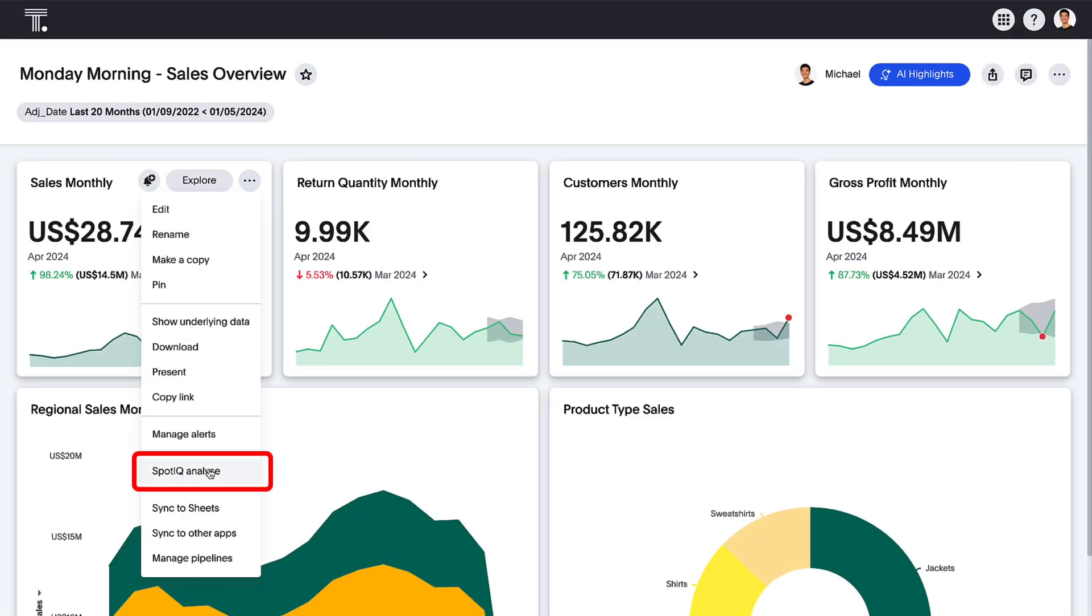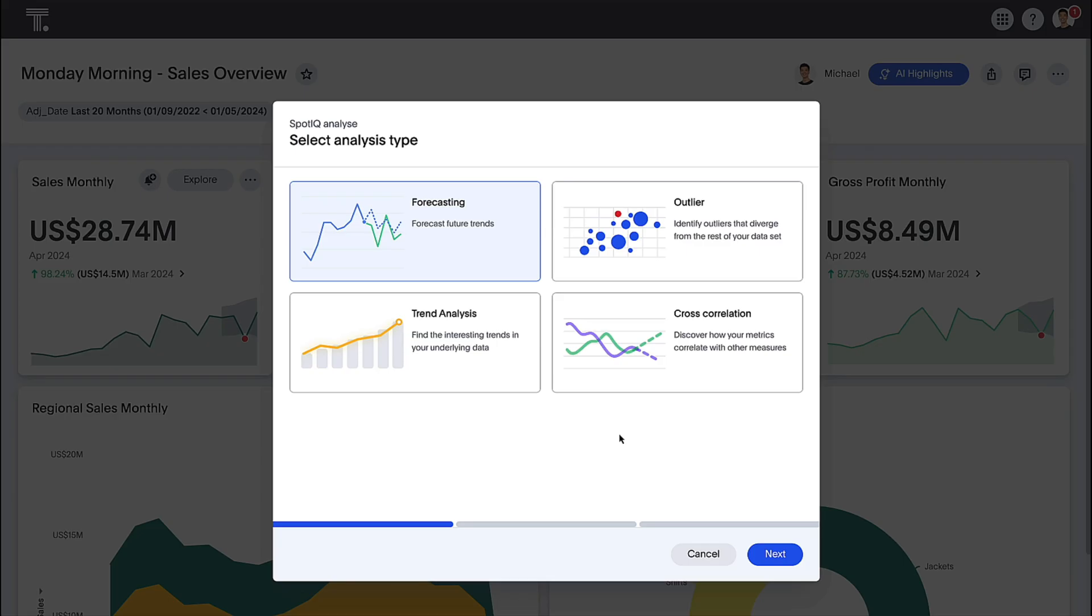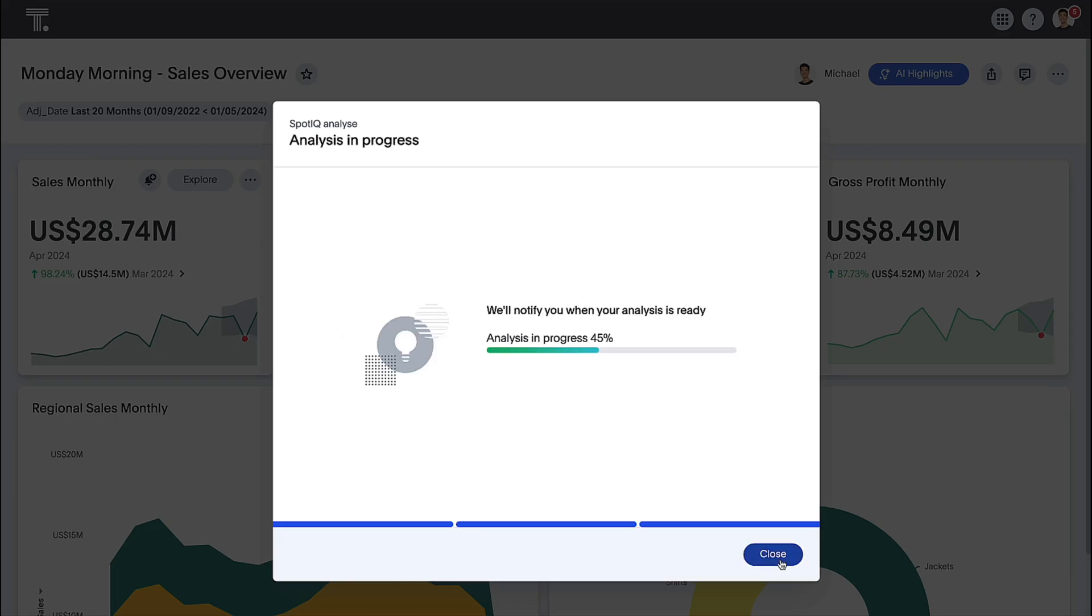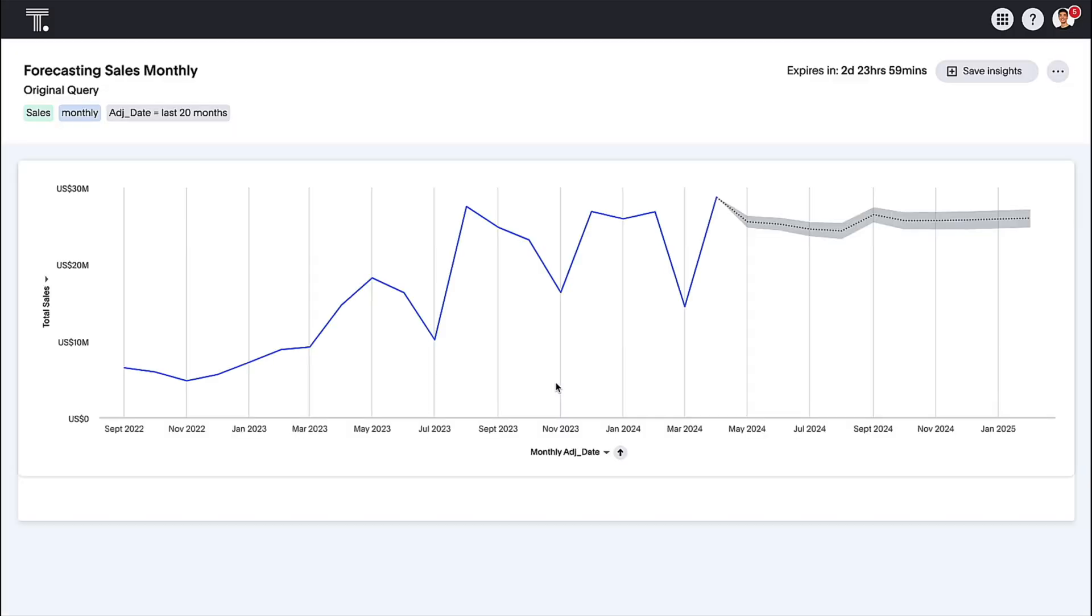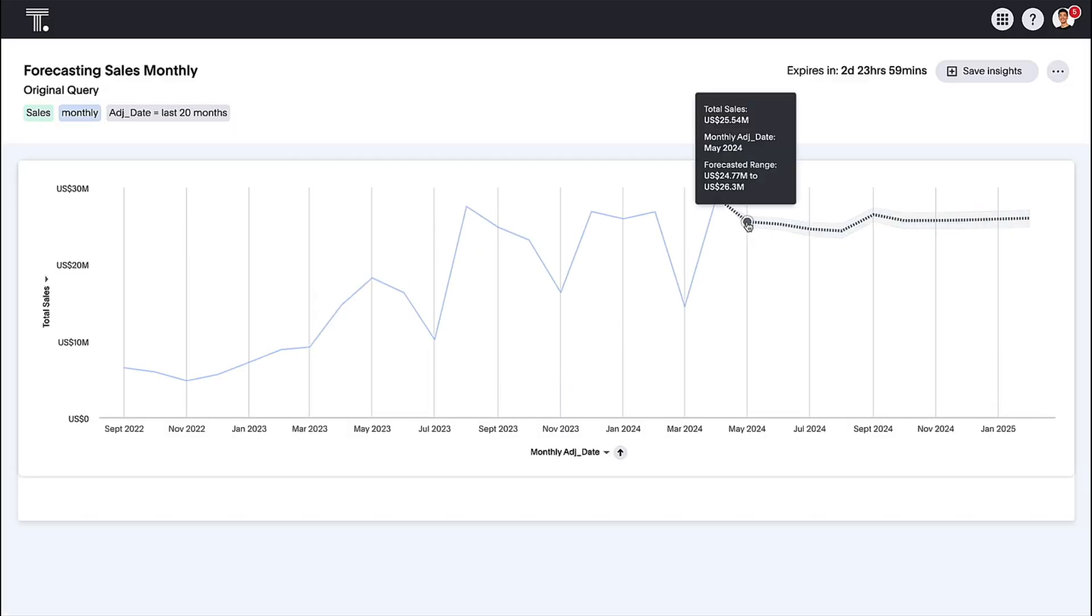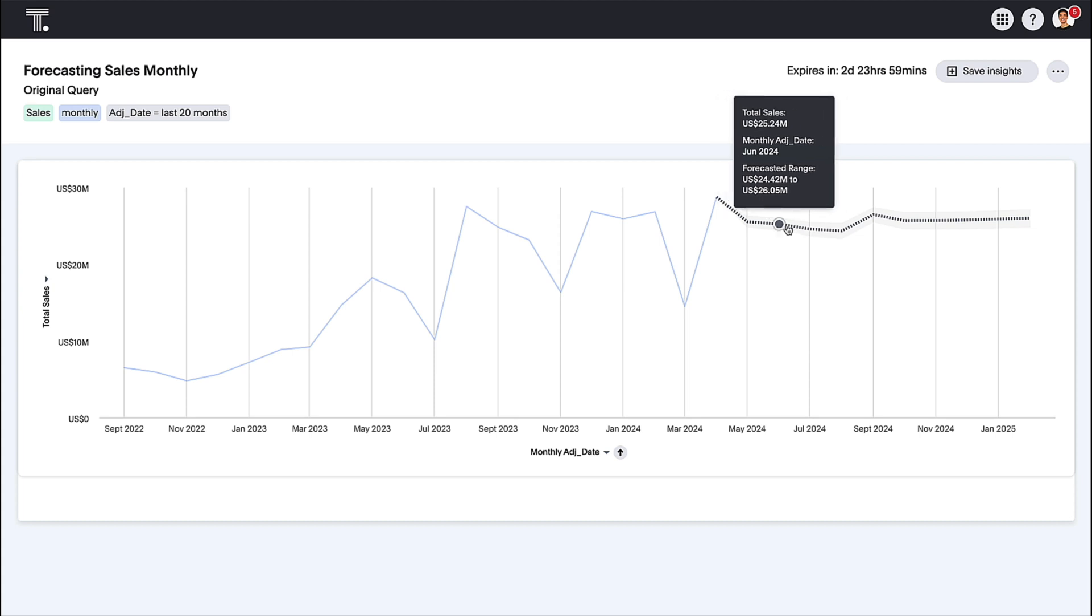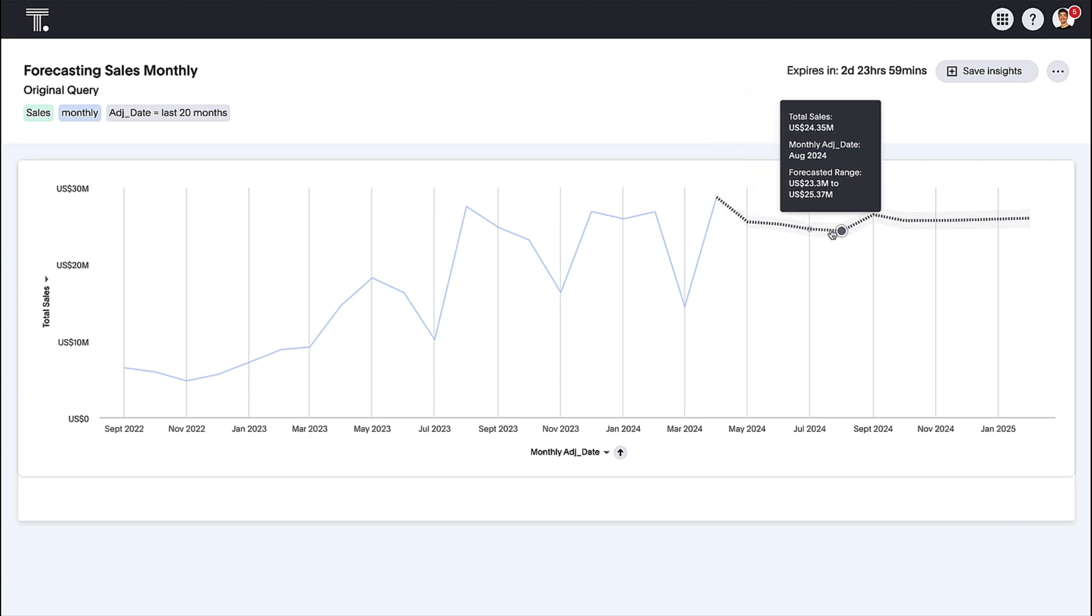Forecasting future trends in your data just got much easier. Now available in early access, this new analysis type in SpotIQ allows you to perform forecasting automatically with a single click.